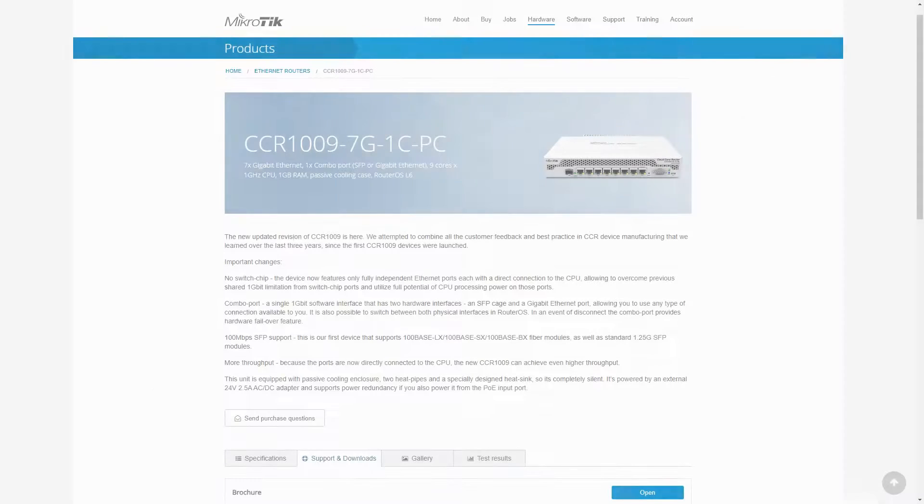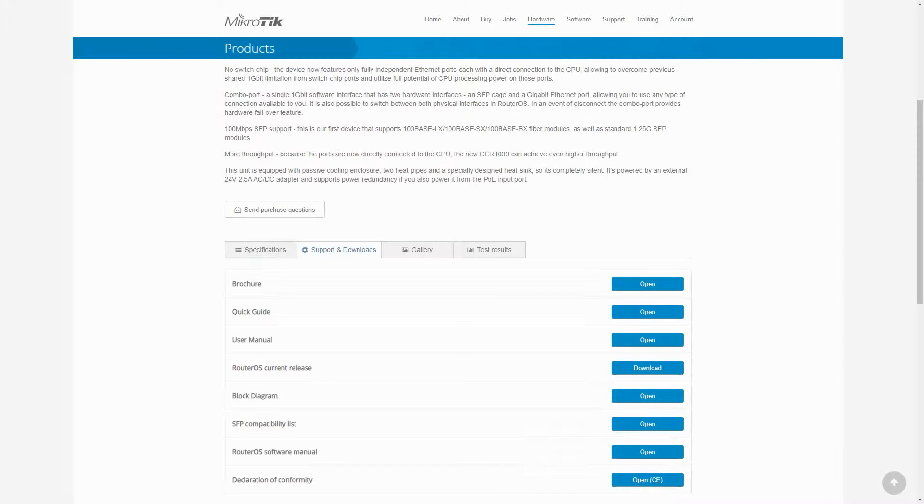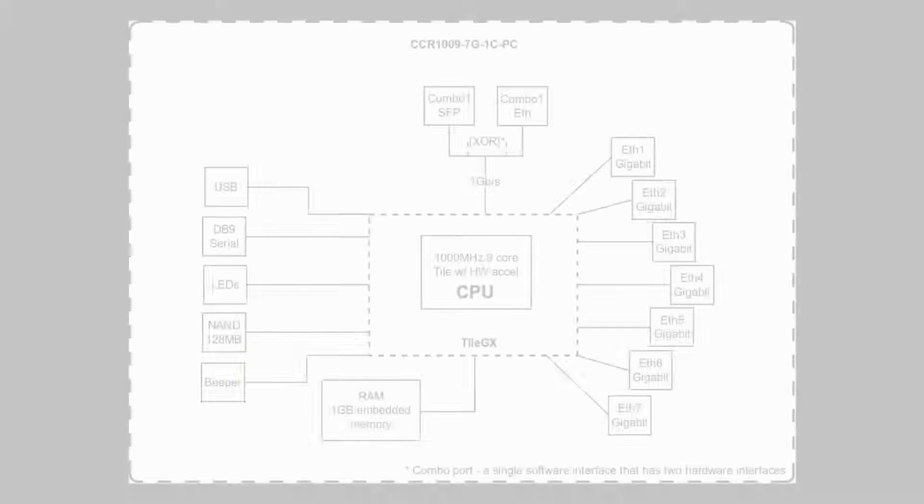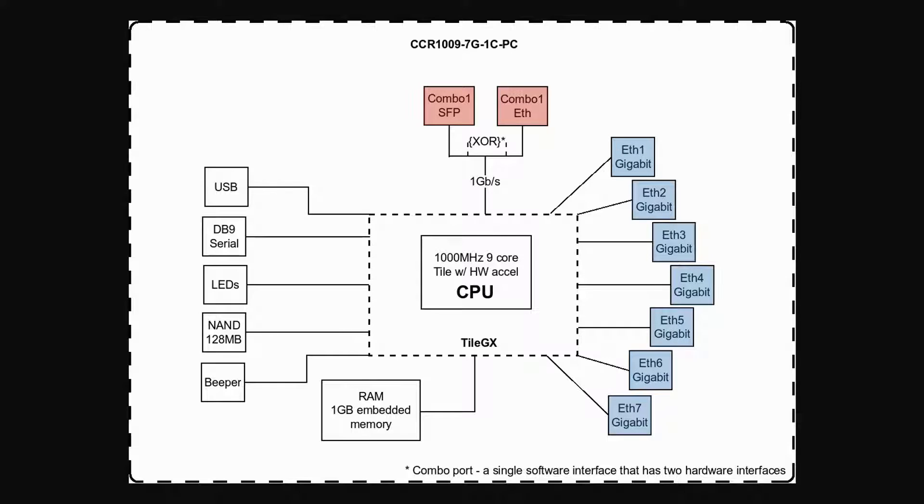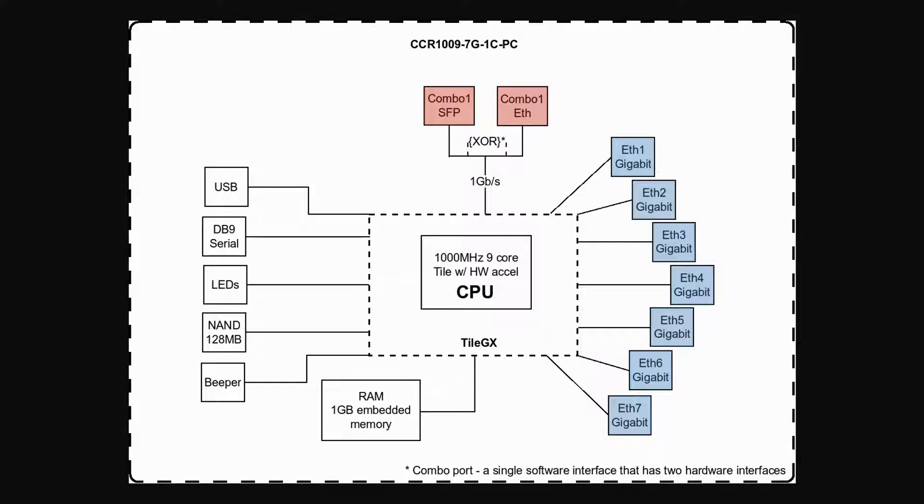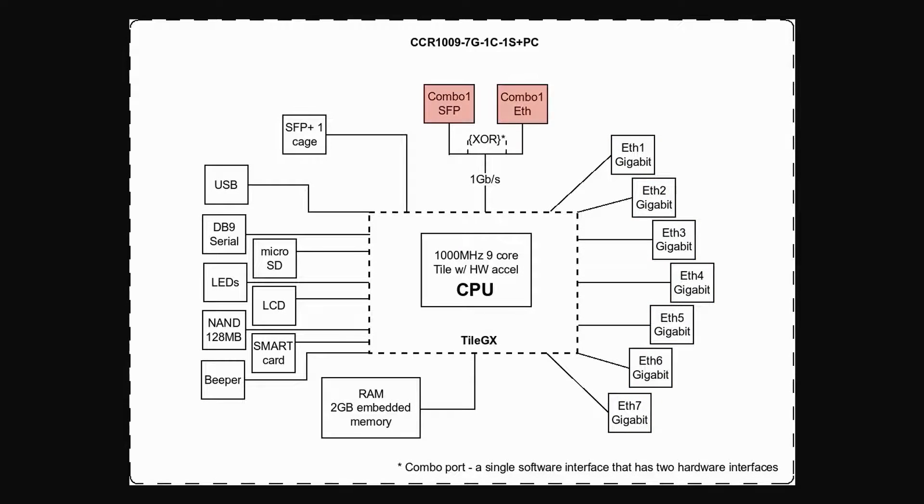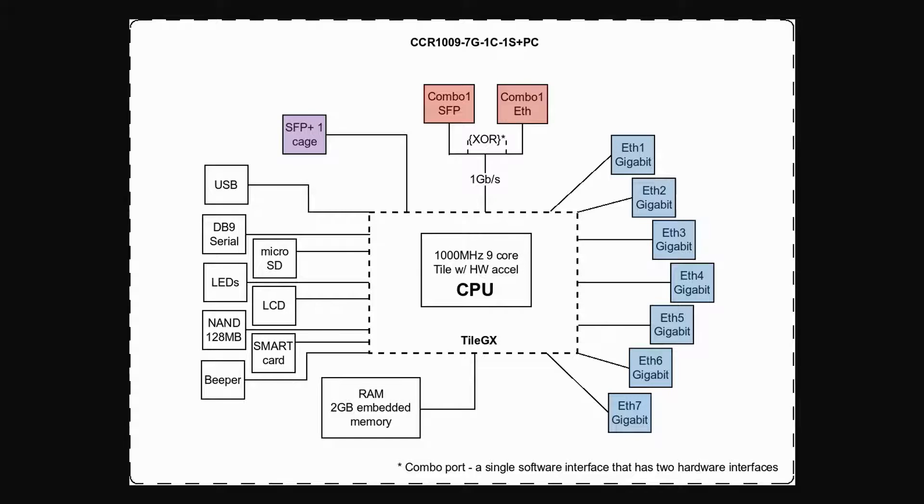The block diagram of these three devices is also quite similar to each other, and unlike the previous routers that we have reviewed so far, the CCR1009 series have their Ethernet ports directly connected to their CPU instead of connecting to the CPU via a medium switch. This direct connection between the ports and CPU can significantly increase device performance and throughput. And compared to the 7G-1C-PC, the other two routers have the addition of their SFP+ ports in their block diagram as well.